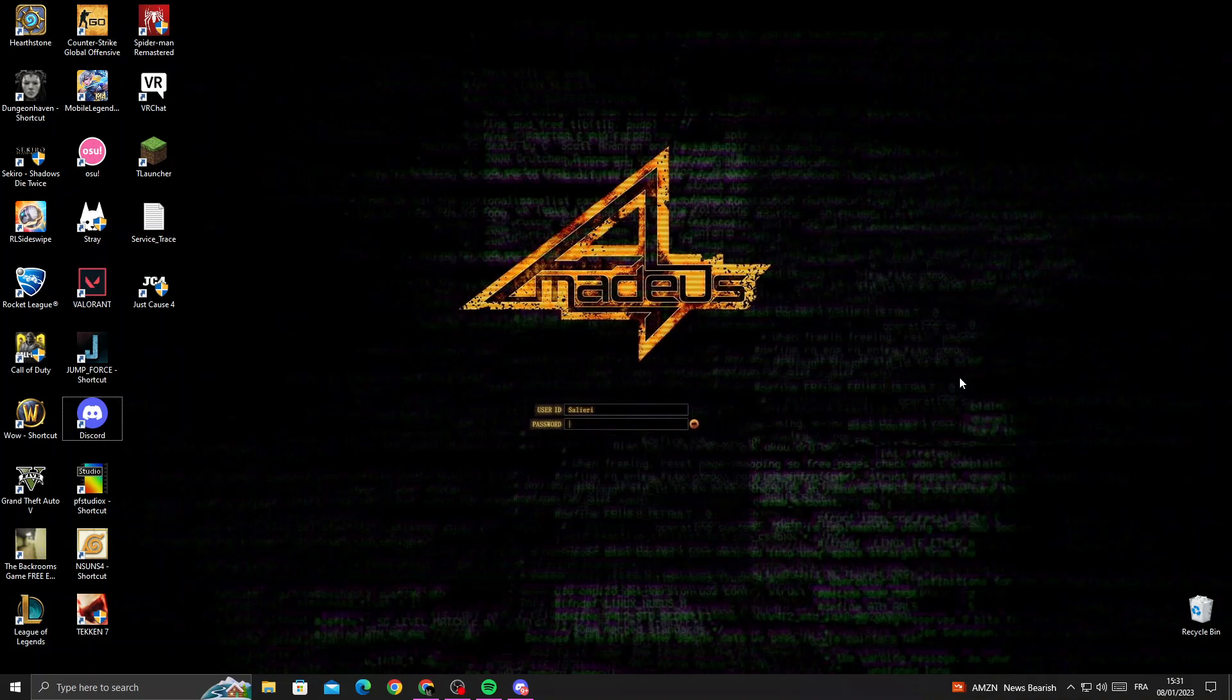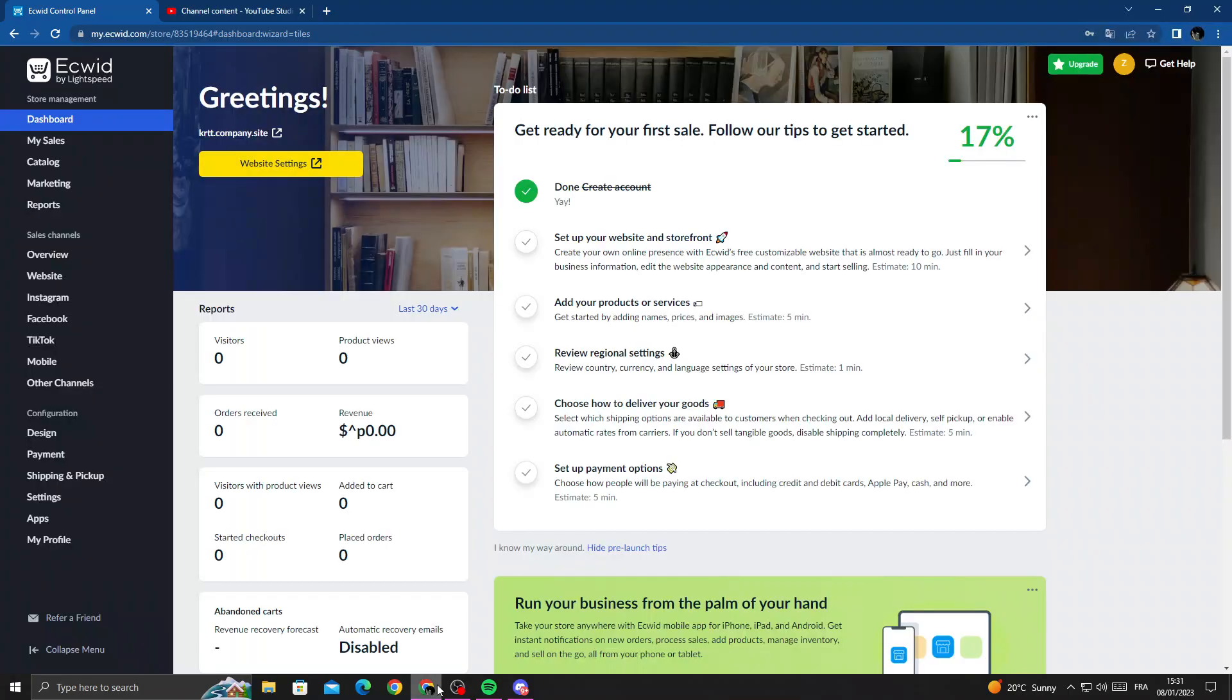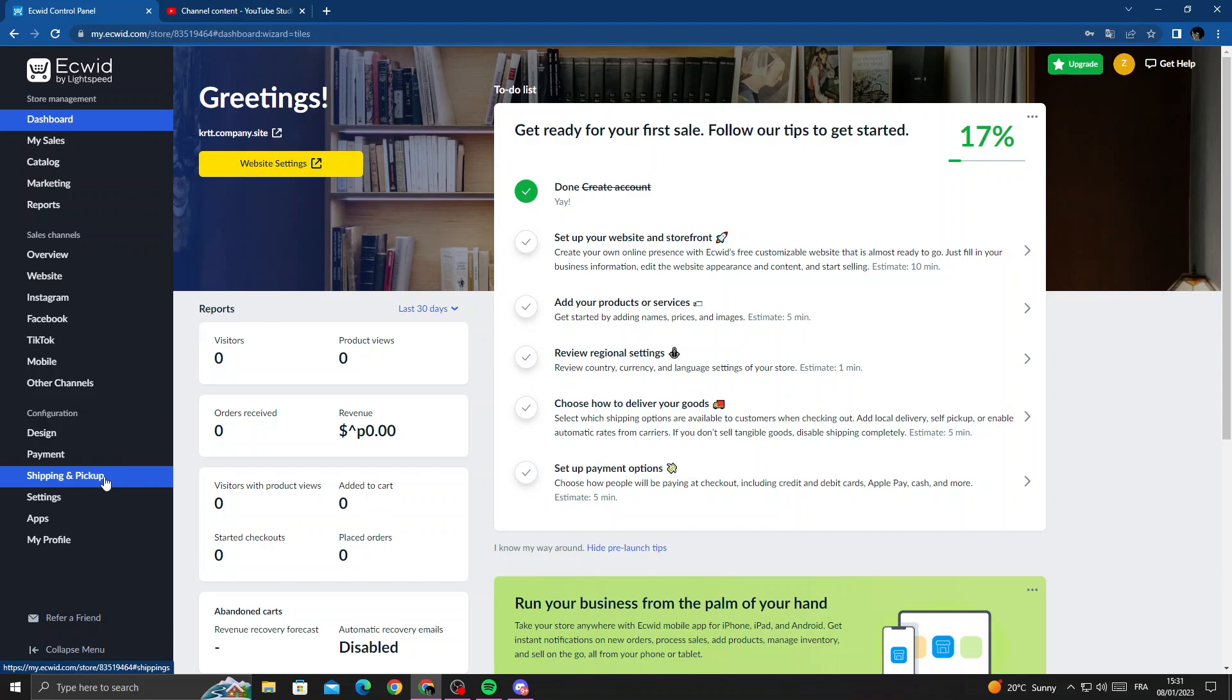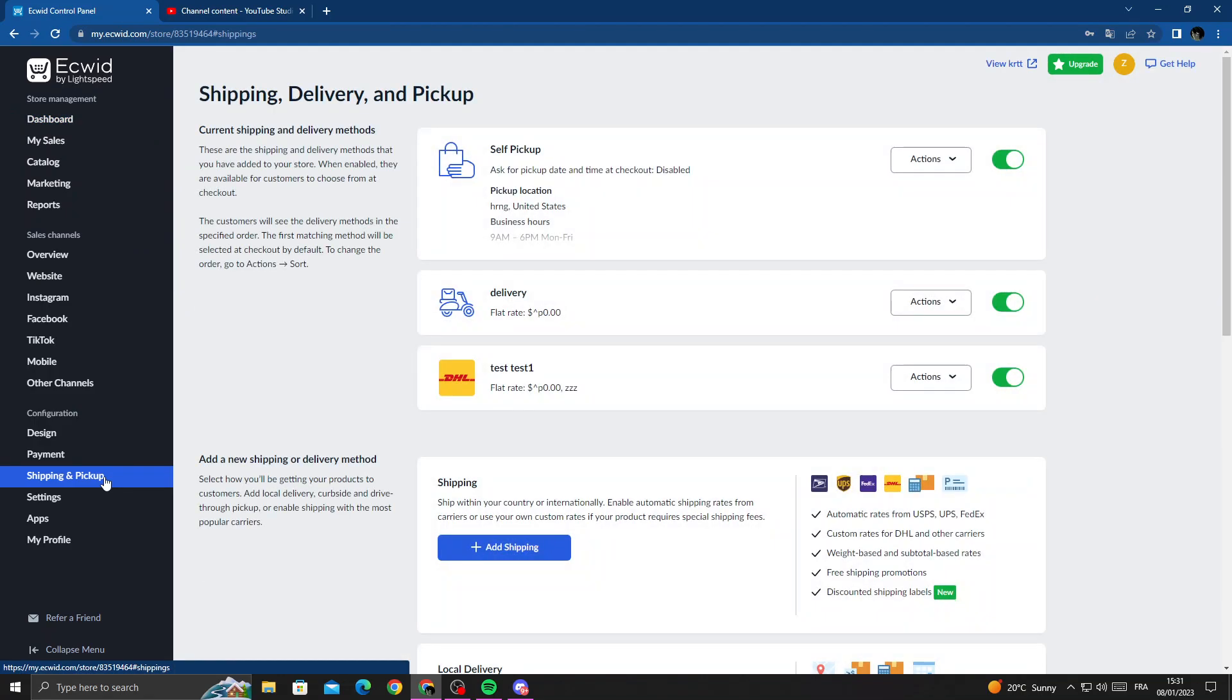How to find shipping origin settings on Ecwid - easy and quick. Hello guys, in today's video I'm going to show you how to find it. First, open your browser and once you're here, click shipping and pickup.